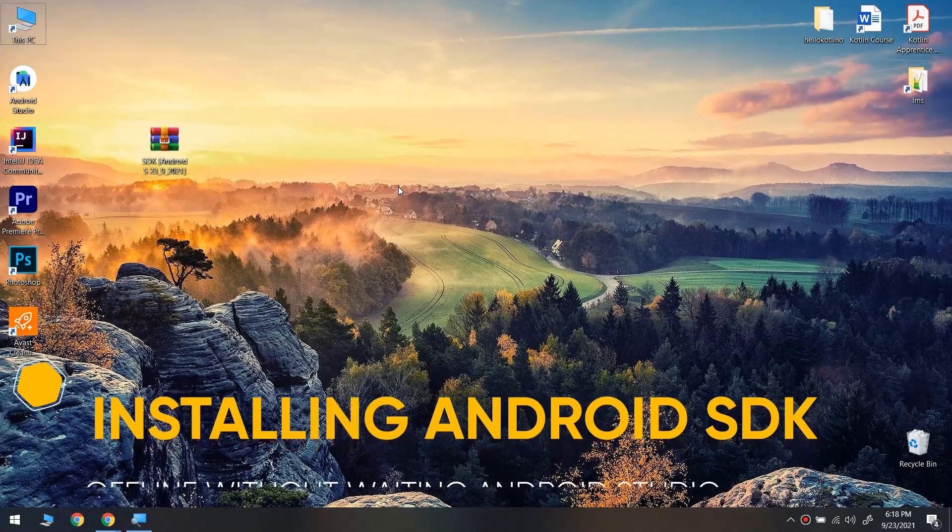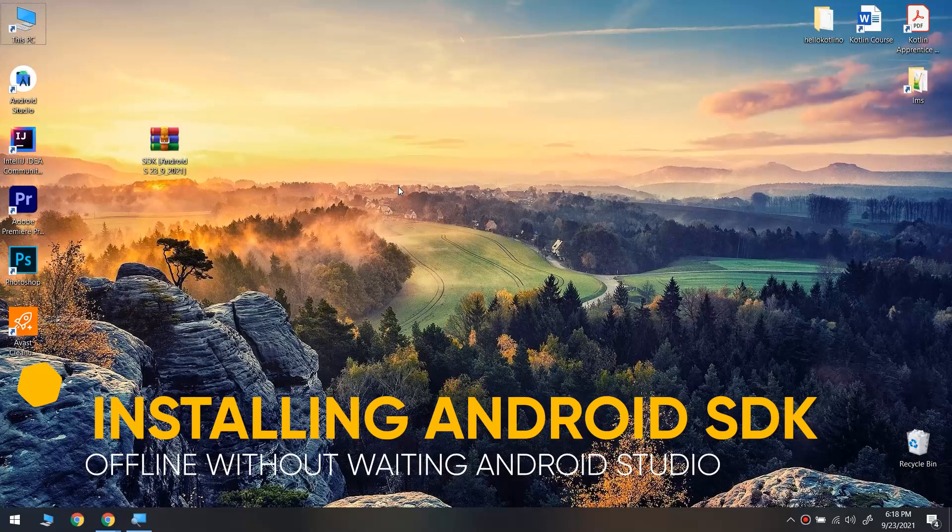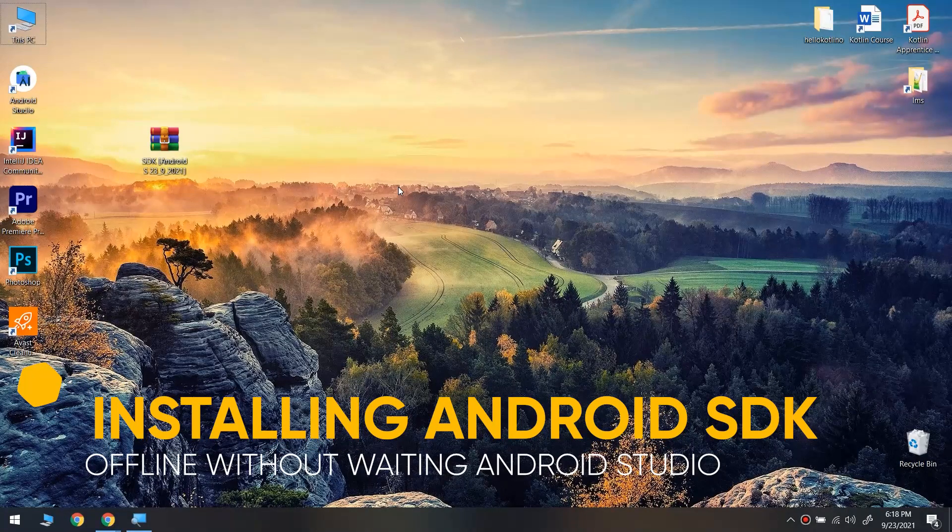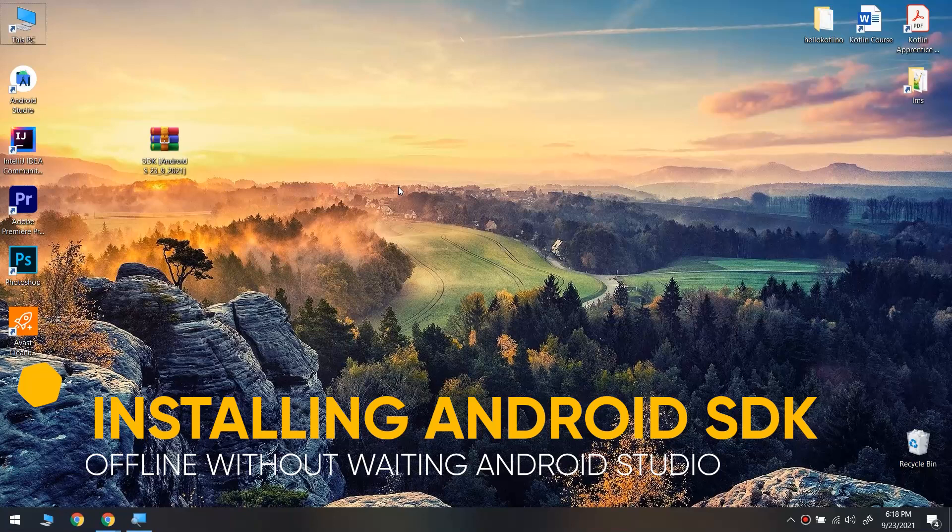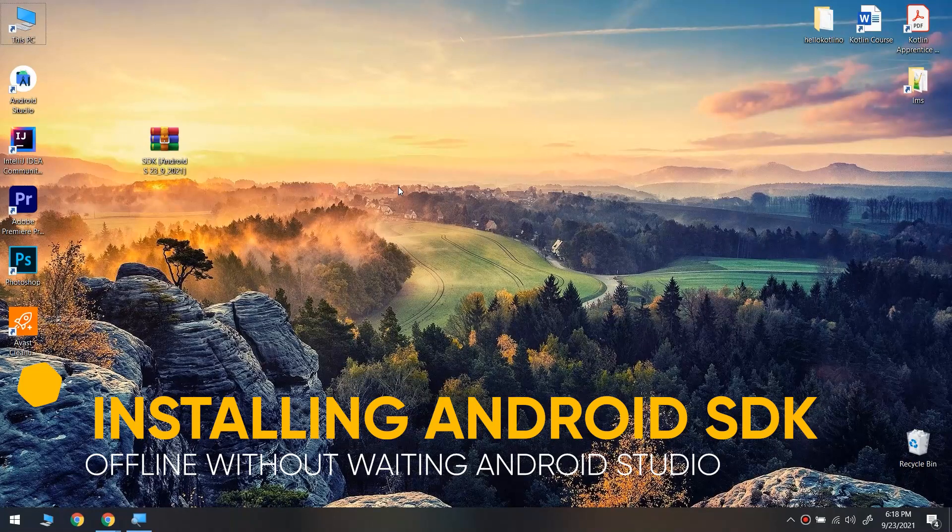Hello my friends. In this video I'm going to show you how to install Android SDK offline with one video.